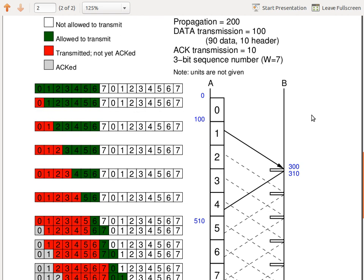Same scenario and setup, except we've increased the window up to seven — with a 3-bit sequence number. So we have stop-and-wait with window 1, the previous case with window 3, and now let's change the window up to 7 with a 3-bit sequence number.